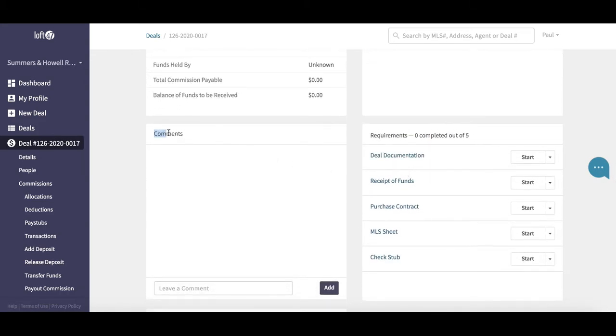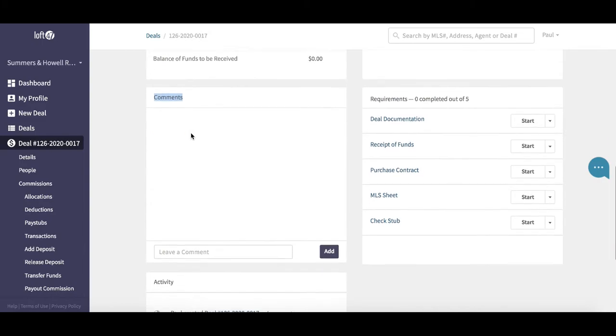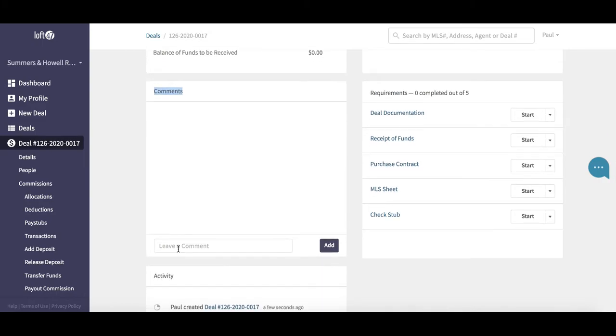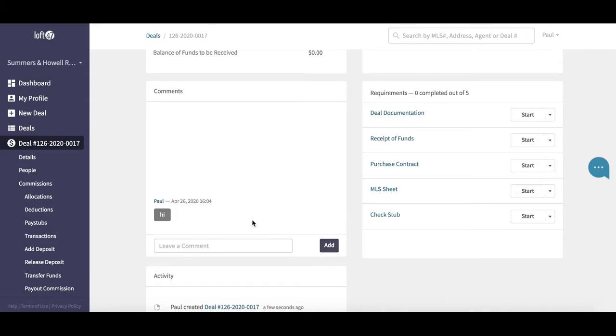If you leave a message down here, for example, you can just type a quick message, hit the add button. This message will then become visible to everyone who has access to this deal. Also, the agent will get an email notification if that's how you have their settings set up.